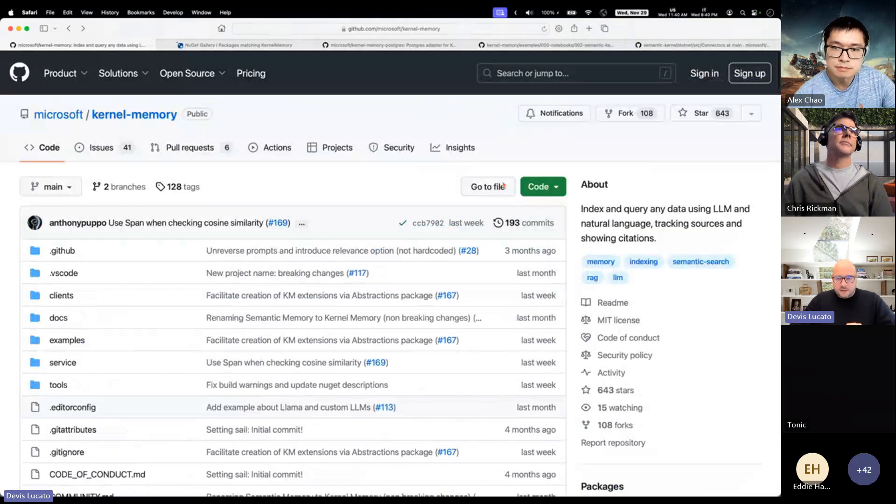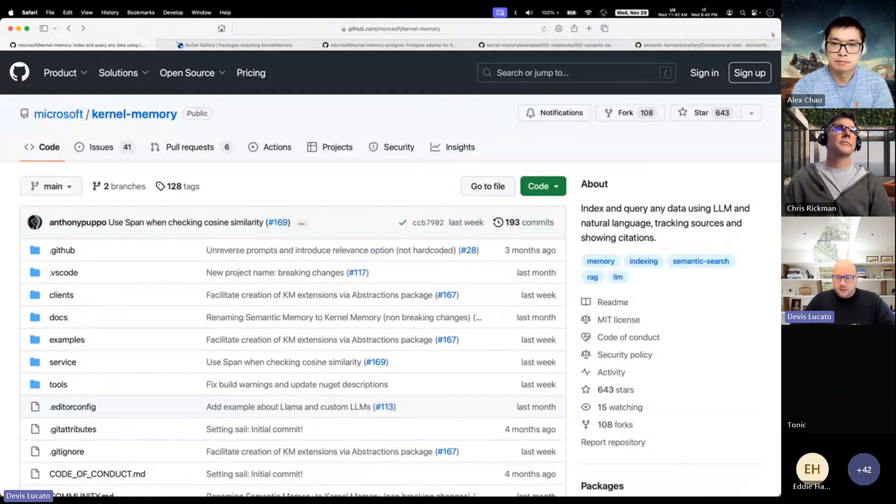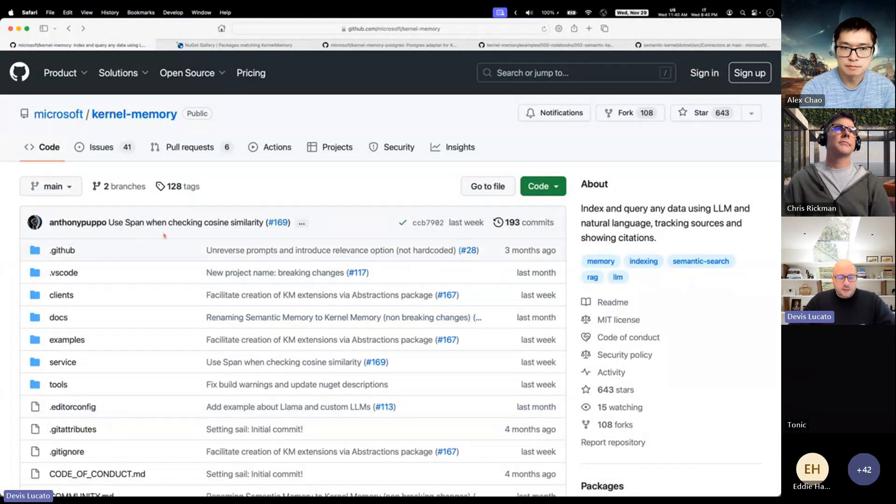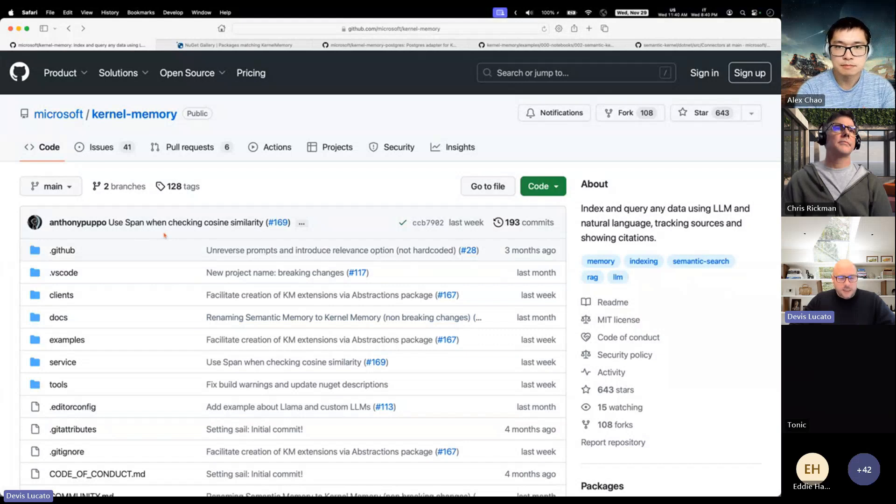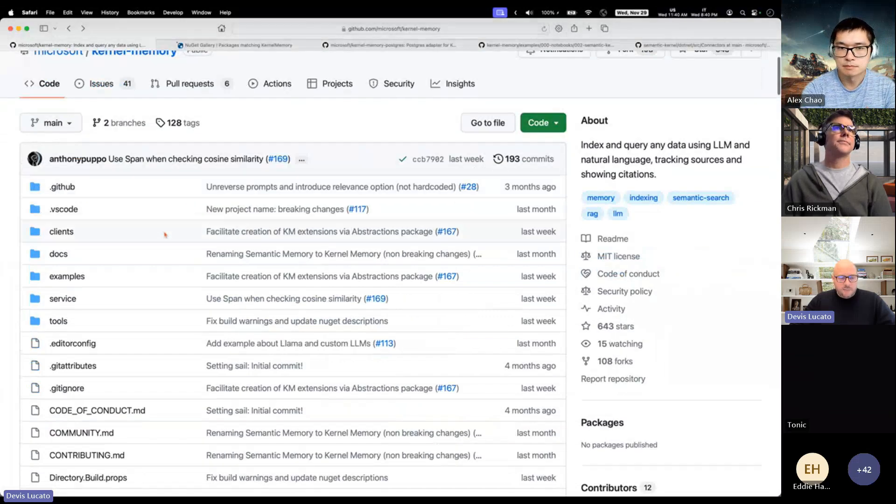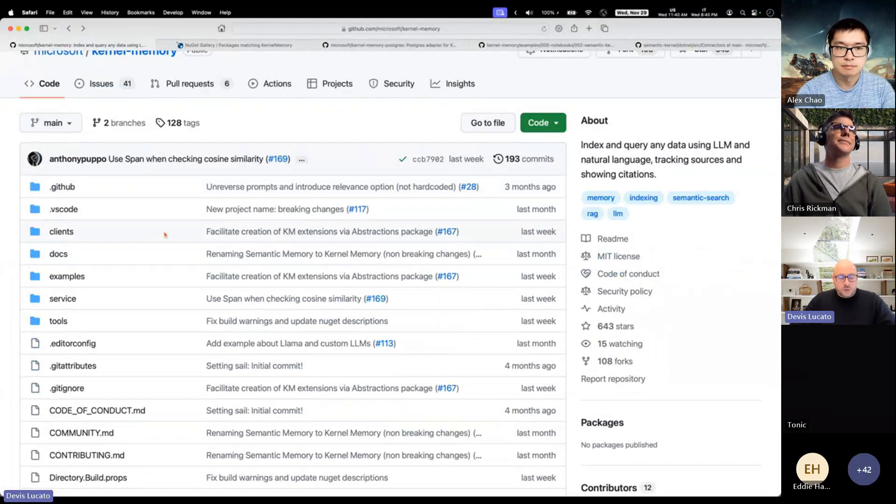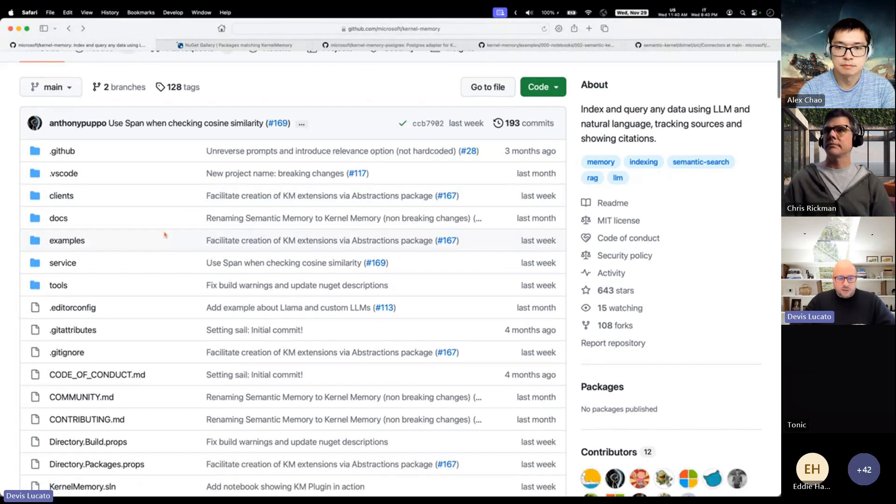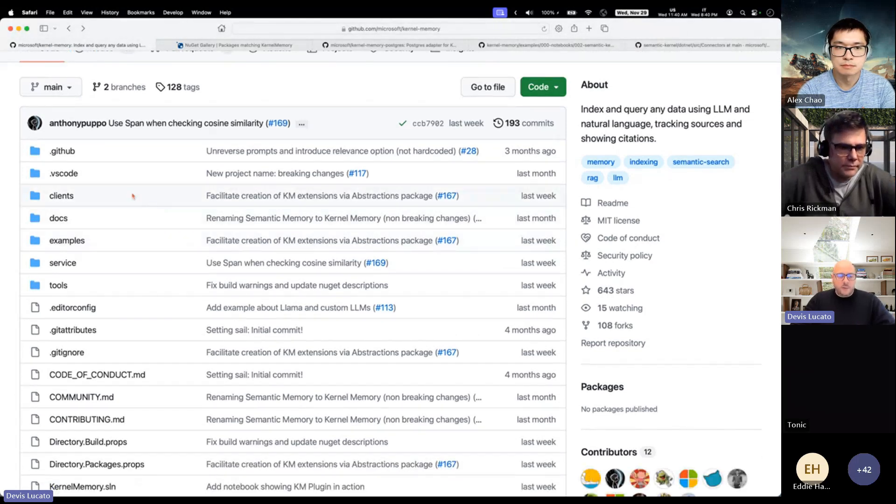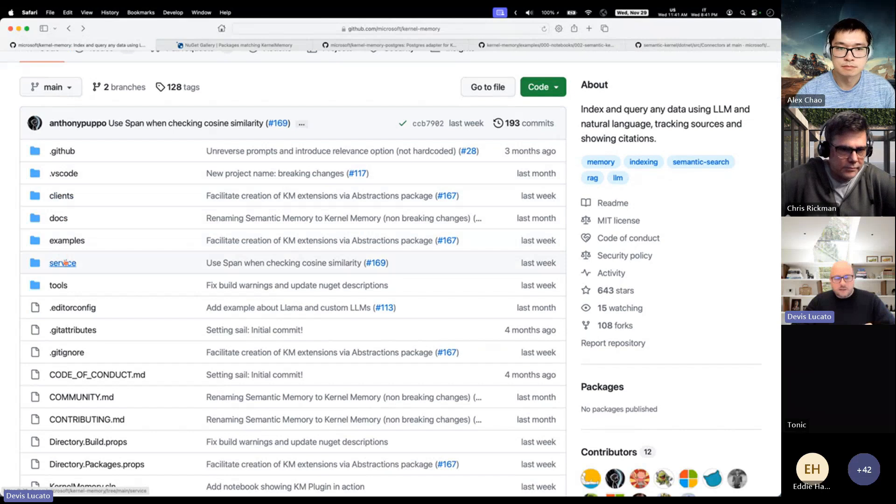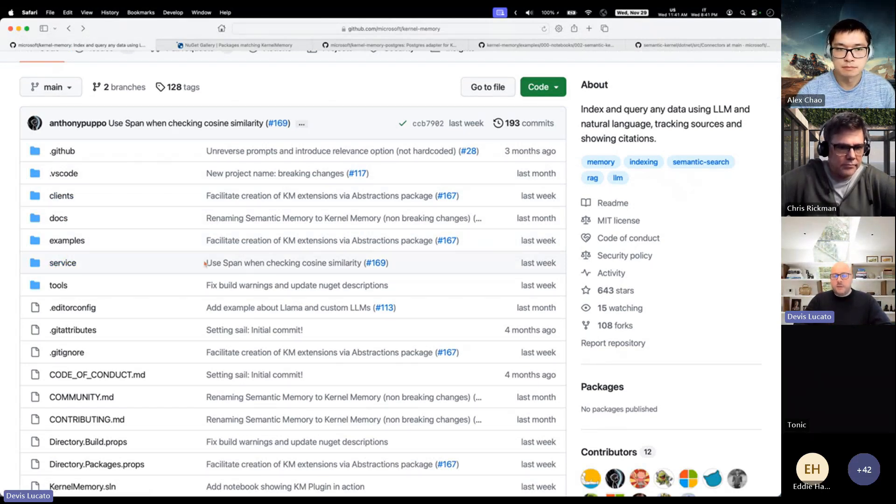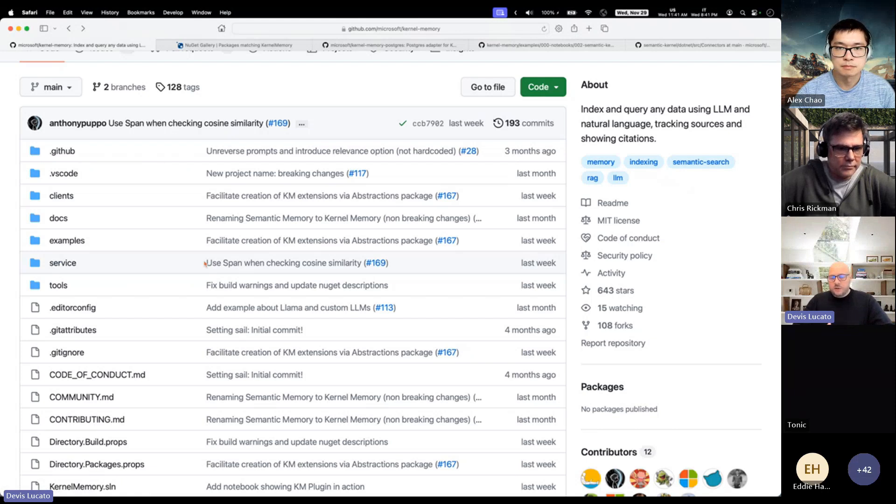Since the last update, we have been revisiting the structure of the repo a little bit. So now the repo is structured in two main areas: the clients and the service. The idea here is that you should run the memory as a service so that you can ingest data asynchronously with pipelines running in the background.